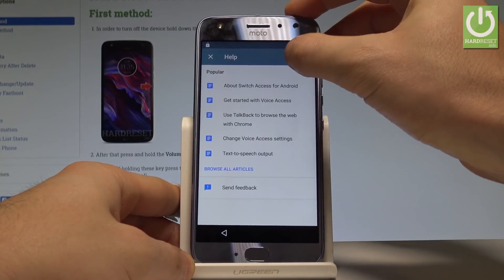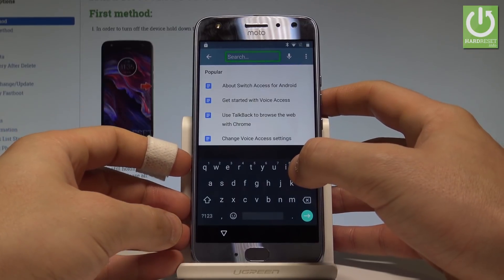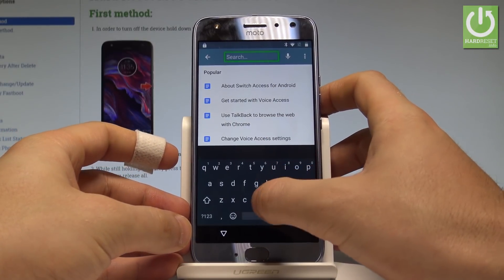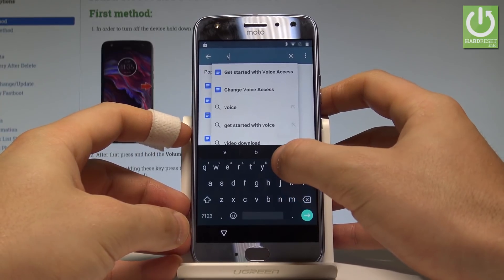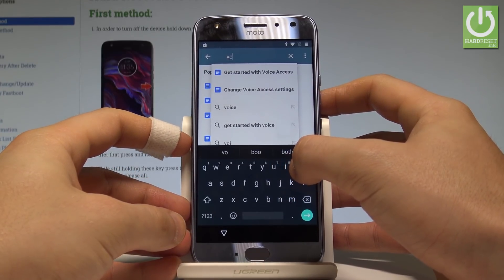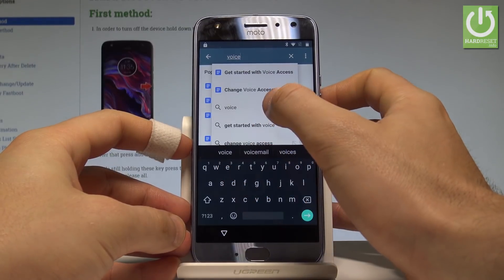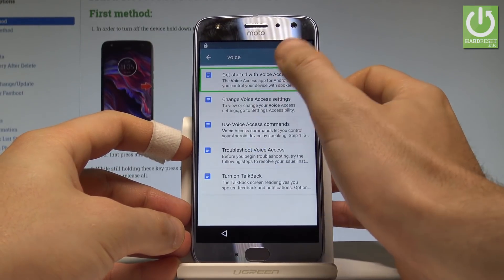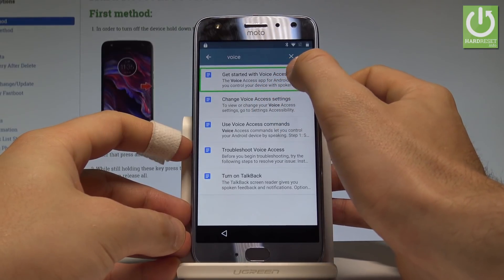Use the search key and double tap. Enter the phrase "voice" and choose the first link — Get Started with Voice Access.